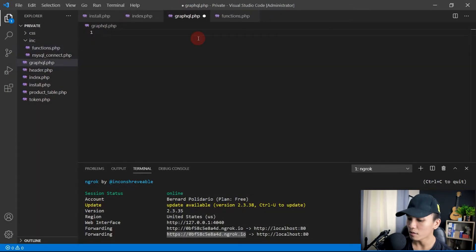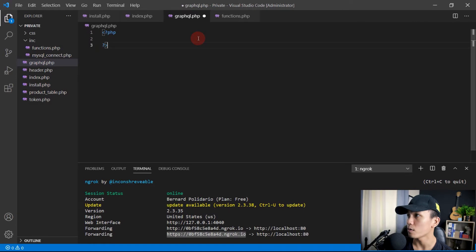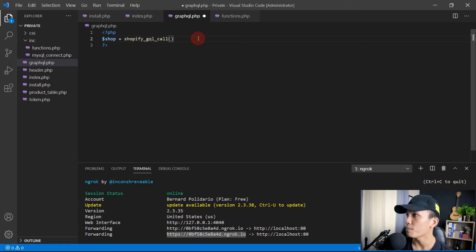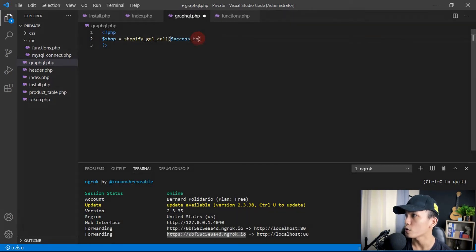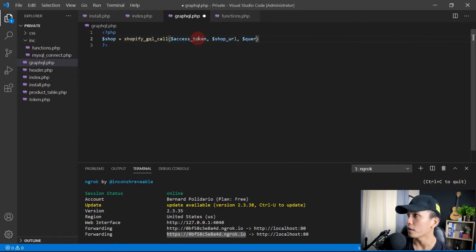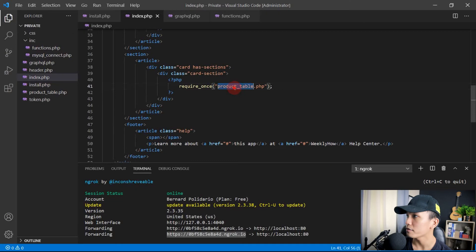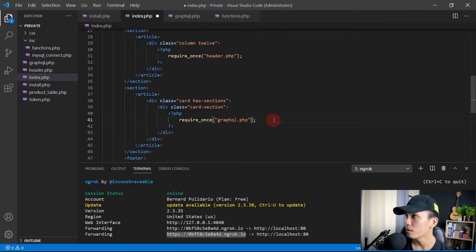Save that and open graphql.php. In this file, create a PHP tag and try calling the GraphQL function — shopify_gql — passing the access token, the shop URL variable, and the query variable. Then open index.php and replace the product table include with graphql.php. Save this.